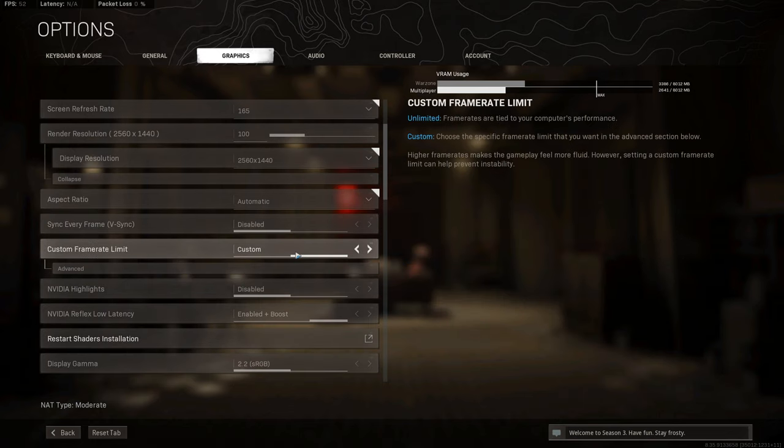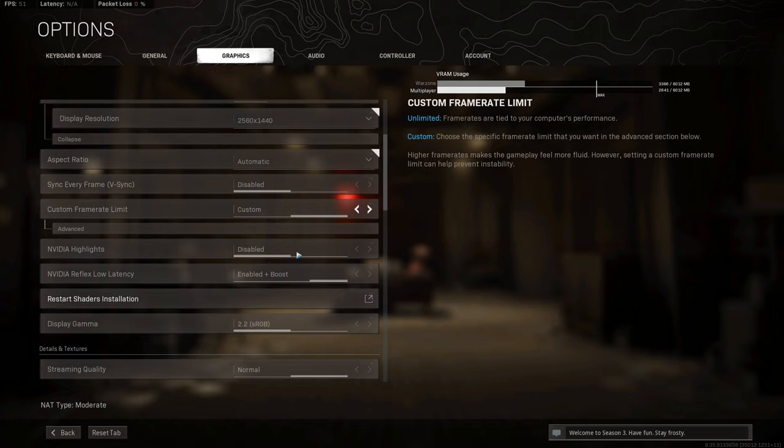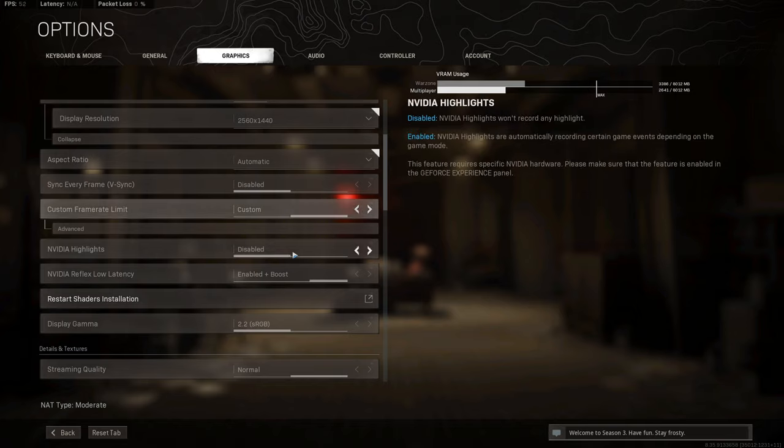NVIDIA highlights disabled. This goes for shadow play as well that records the previous five minutes, ten minutes, twenty minutes, whatever you may have set. If you have that disabled so you can't record shadow play the previous five minutes, it can also increase your FPS by about 5 to 10 FPS in games. It does use some resources from your GPU, so having that disabled along with highlights can improve your performance.